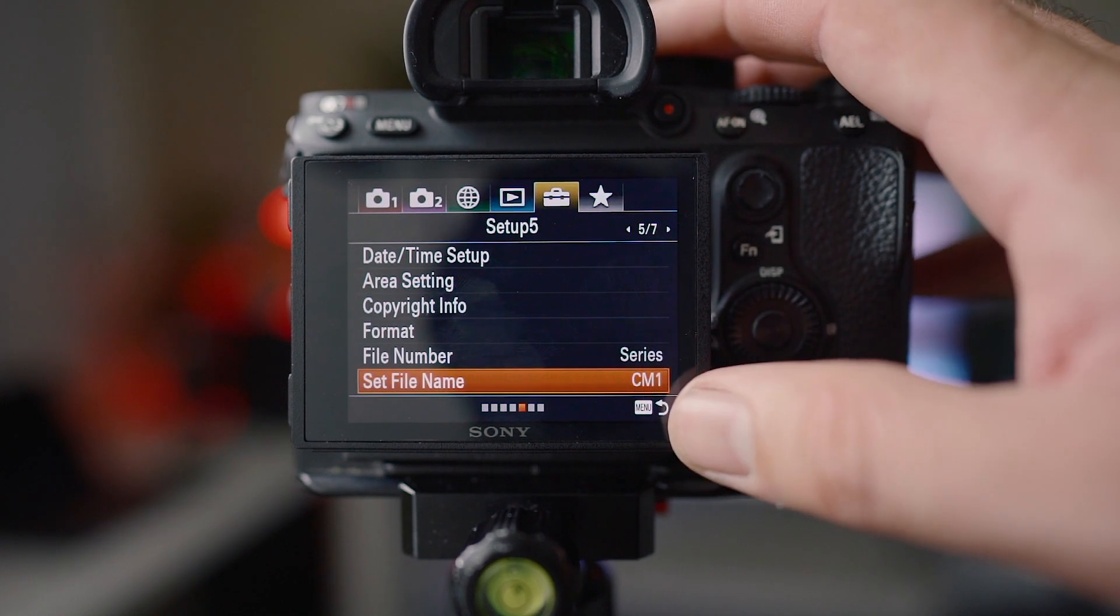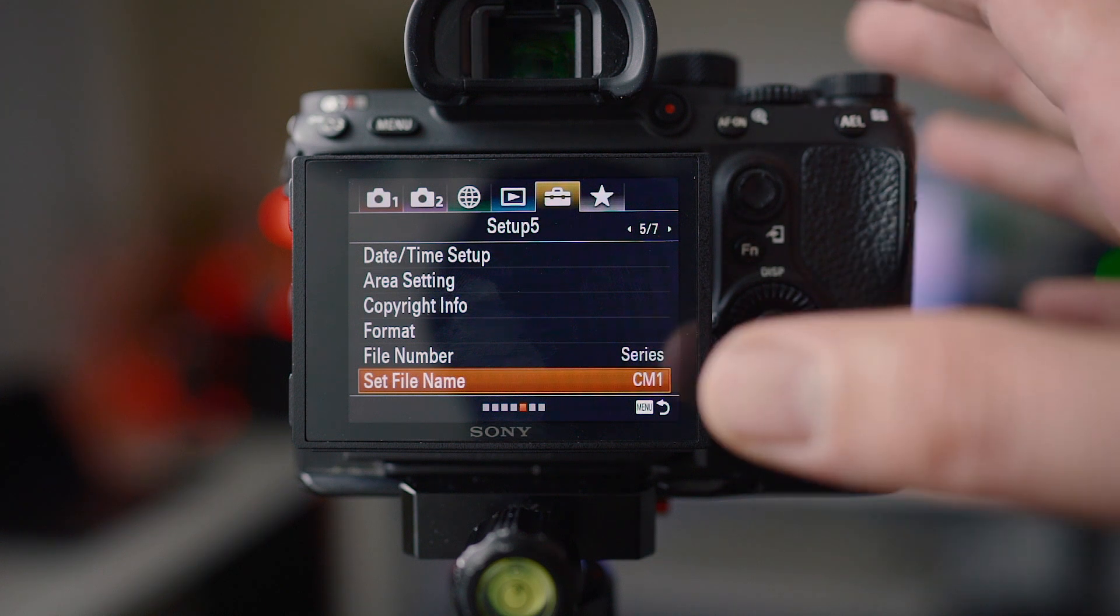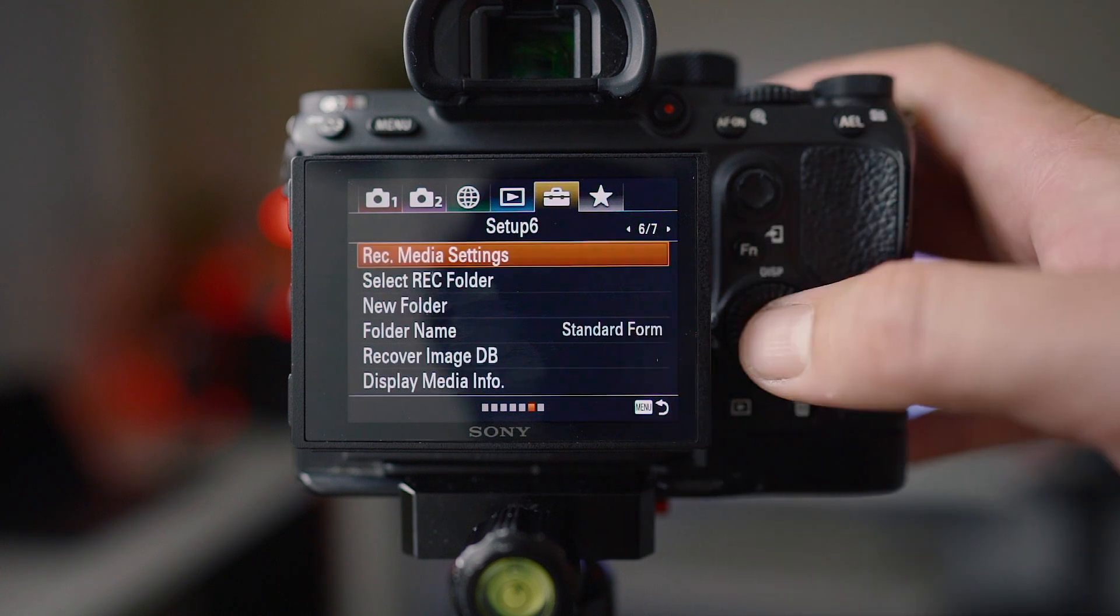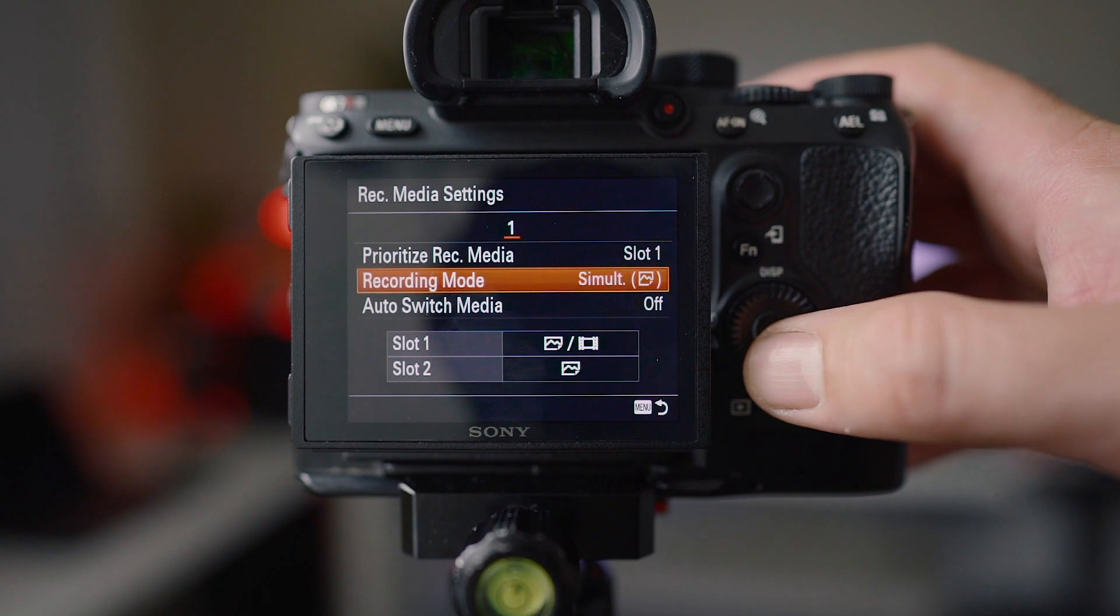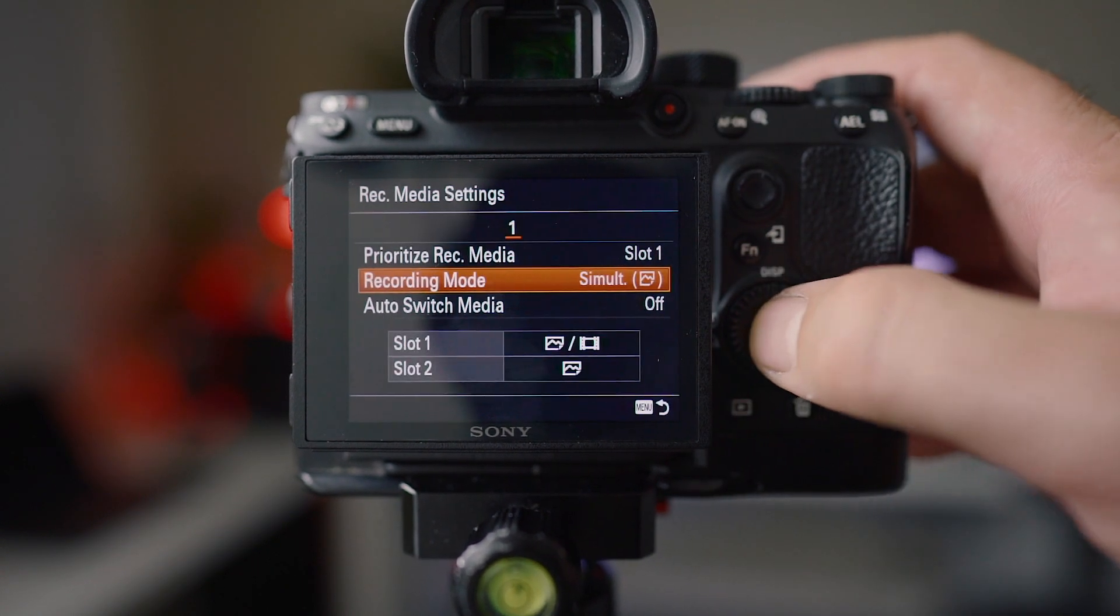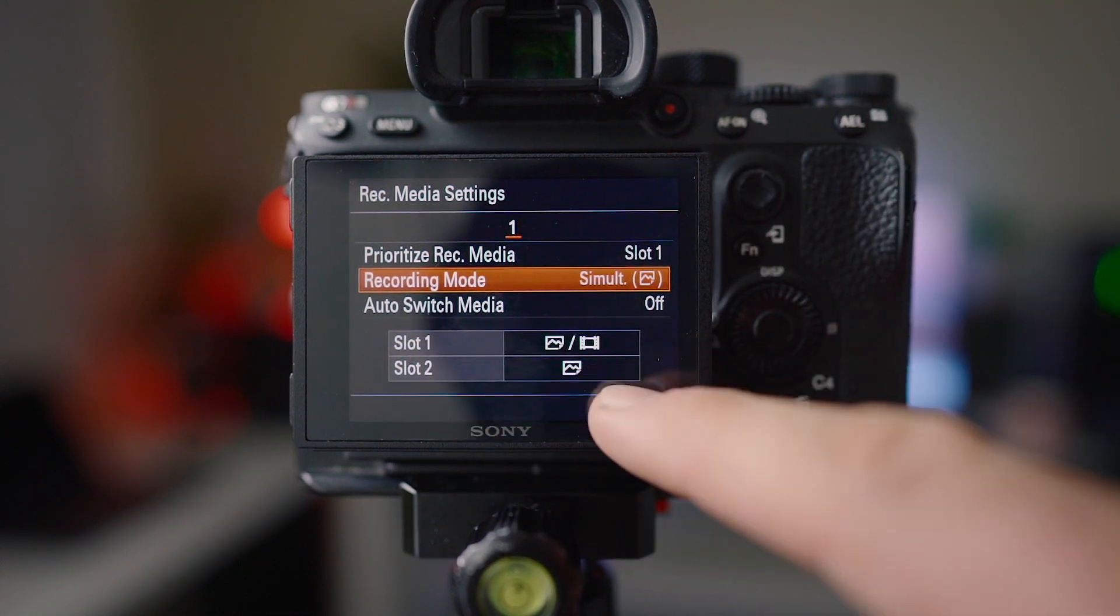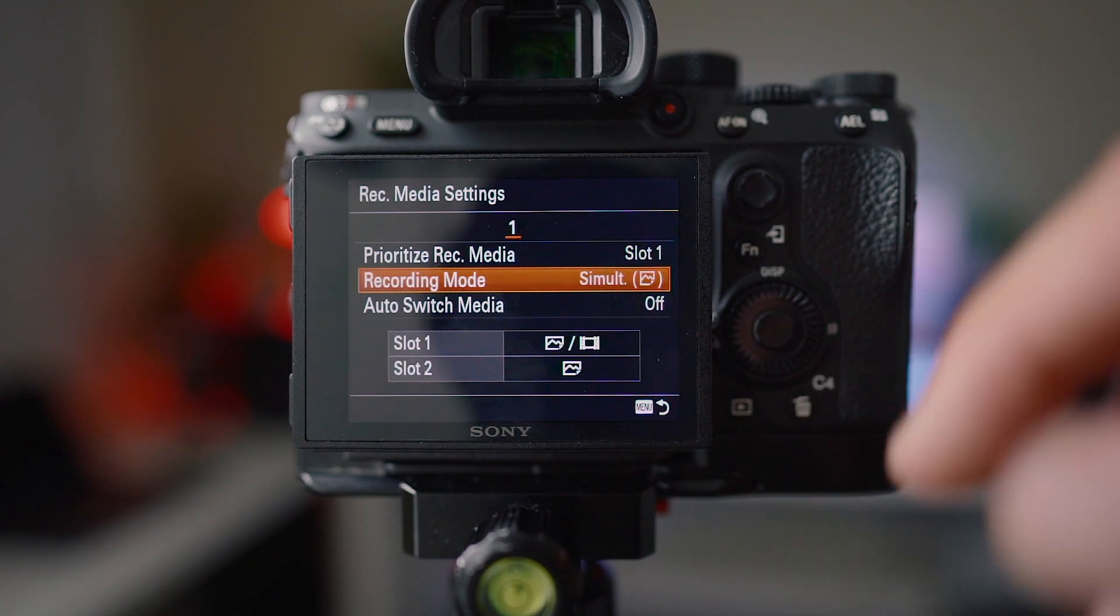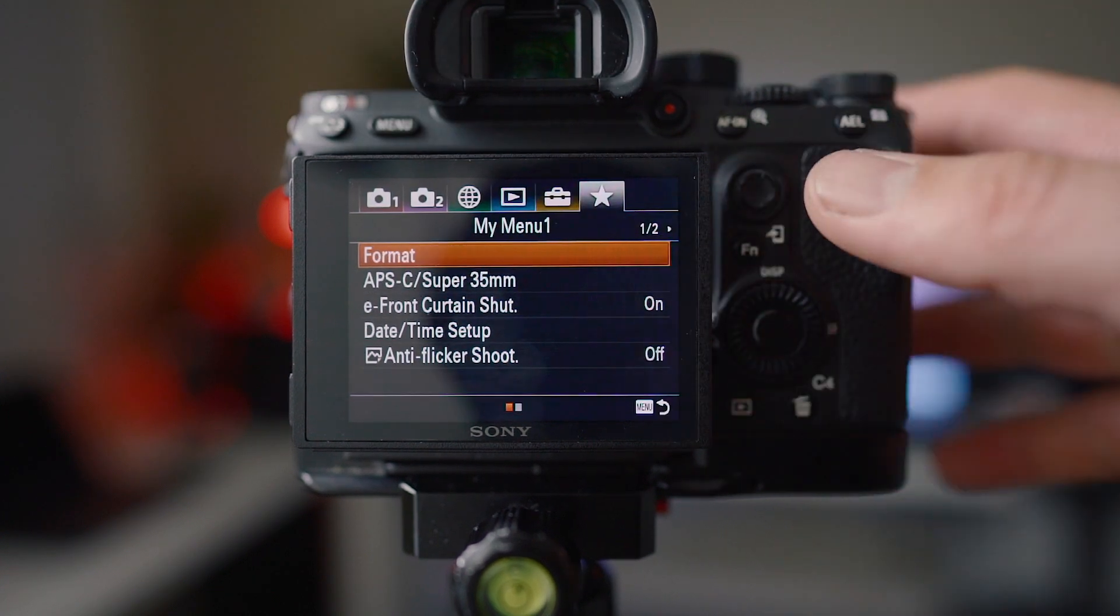Set file name I have set to CM1 and my other camera is set to CM2. That's Christina Media is my company name, one for camera one and two for camera two. Record media settings is pretty important. I prioritize slot one, but I have my mode on simultaneous photo. That makes sure I'm shooting raw to both slots with video on slot one. Slot one is a lot faster, it's UHS-II slot. You can use a really fast card and it works much better when you're doing video and photo.